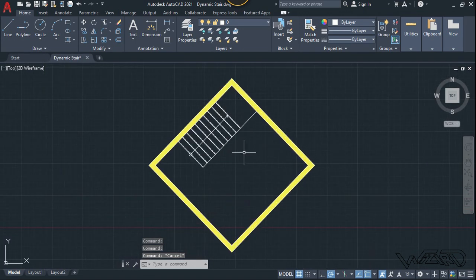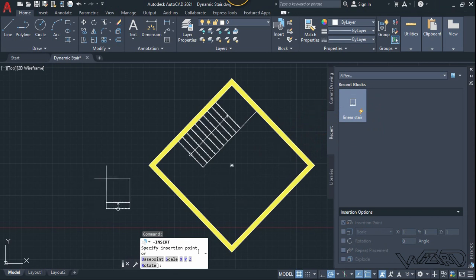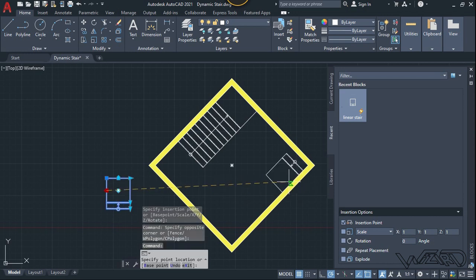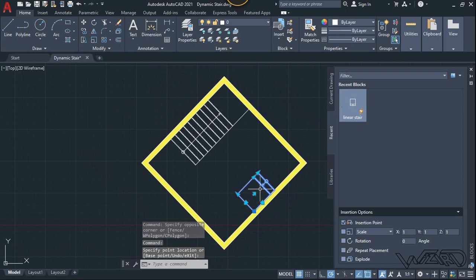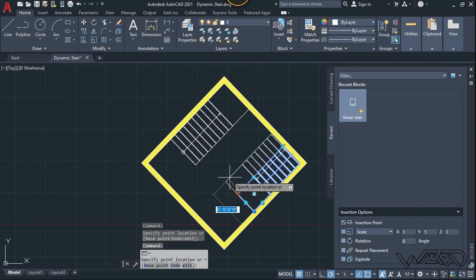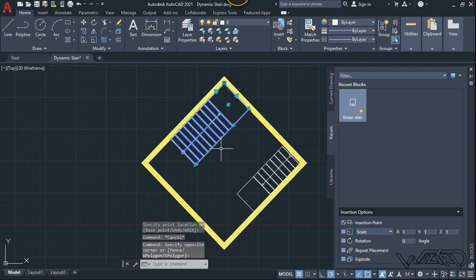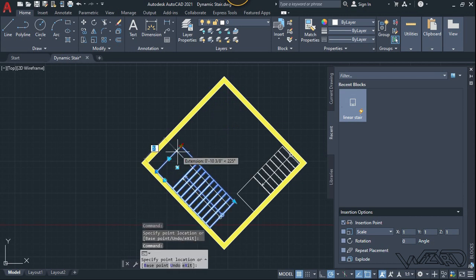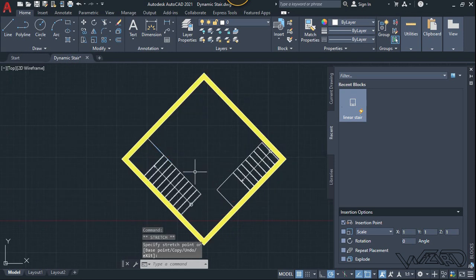Now let's insert this stair block from the Insert menu. Type the block name, click, and place it anywhere you want. Select this alignment and align it on any wall — try those actions one more time. All the actions are working perfectly. You can align this staircase on any type of wall at any angle.